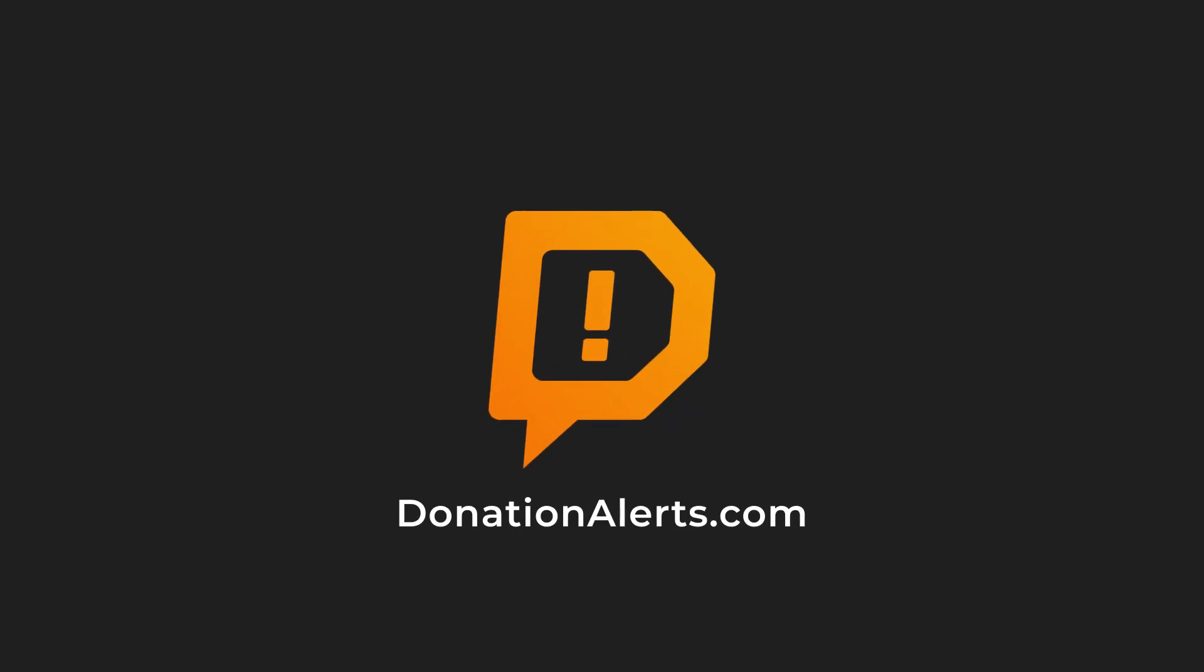Hello! In this tutorial I'll show you how to start streaming on YouTube or Twitch with widgets from Donation Alerts on the screen.